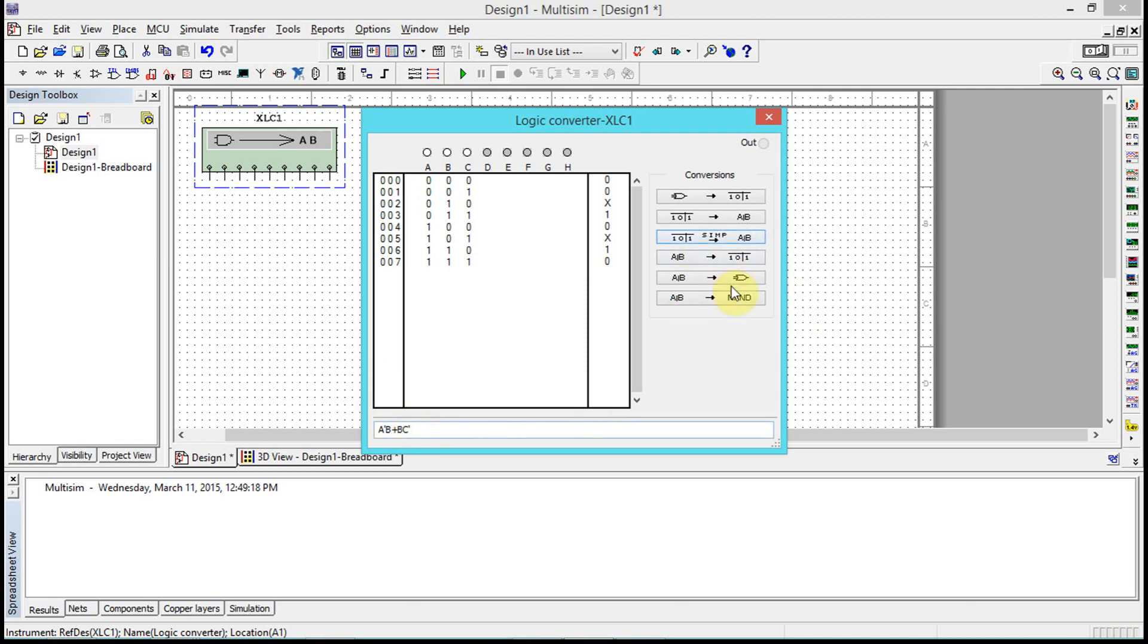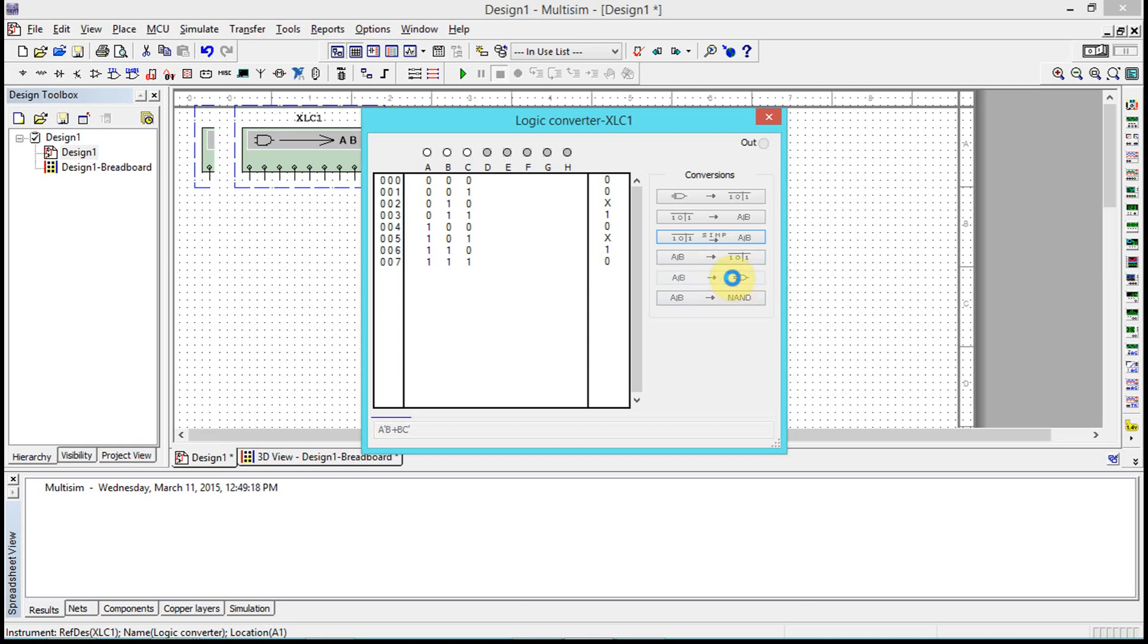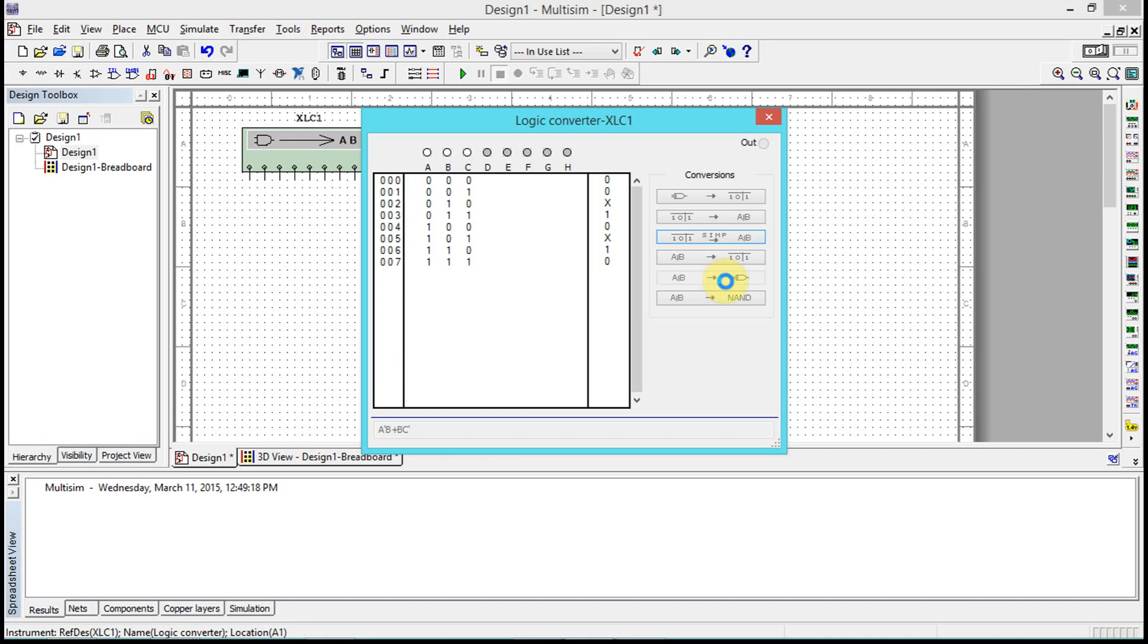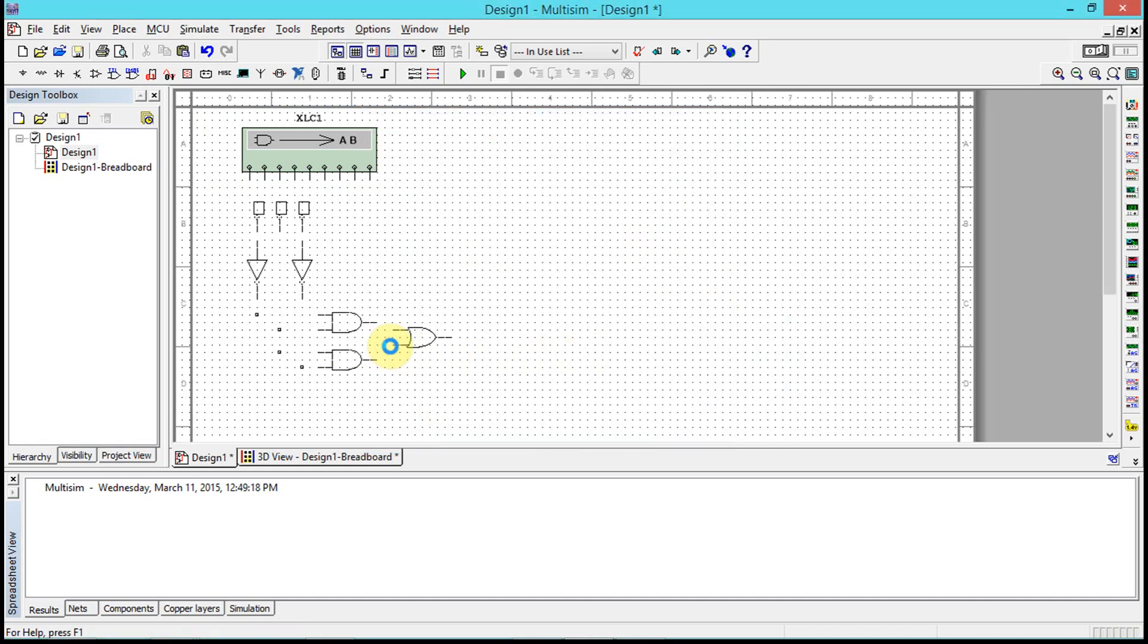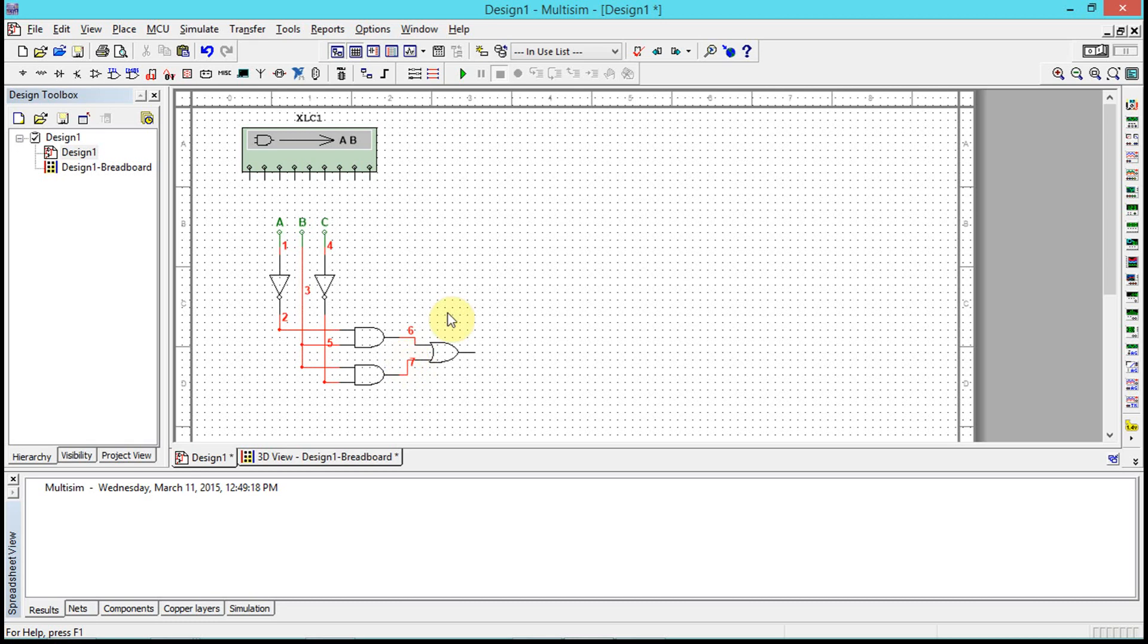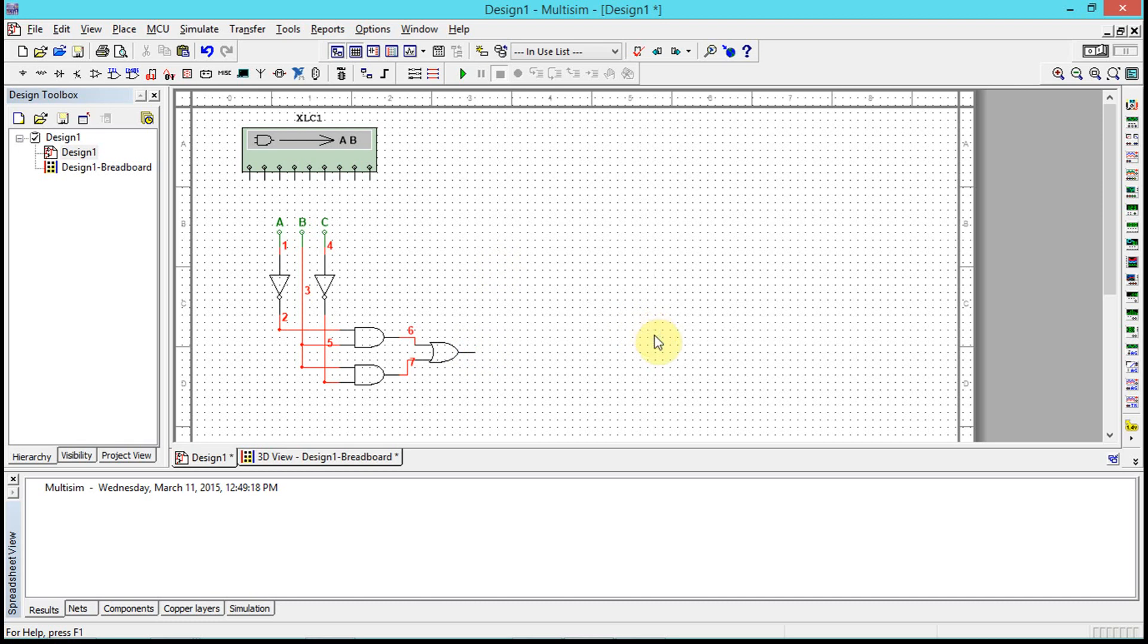Next, once we have that simplified expression, we can actually ask it to create the circuit for us. We go ahead and click this next arrow right here. Notice that it gives us these A, B, and C, and then it actually gives us the output right here.